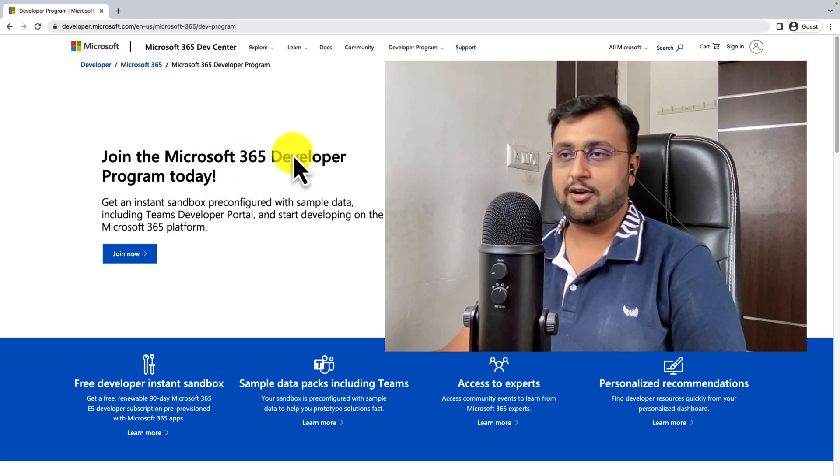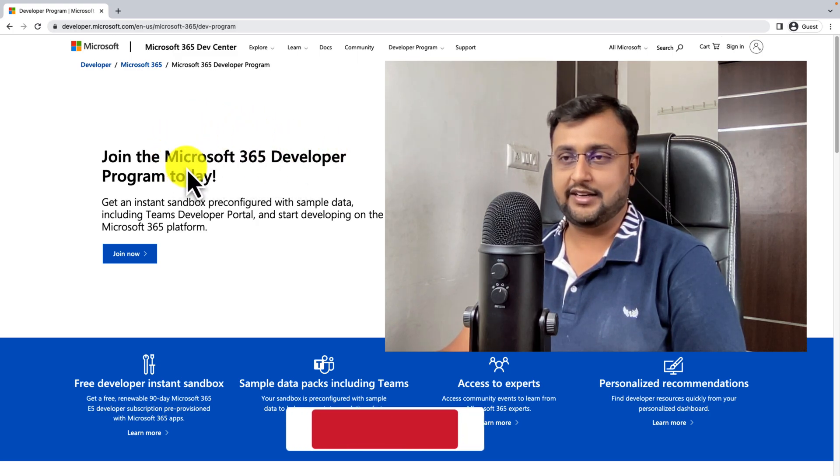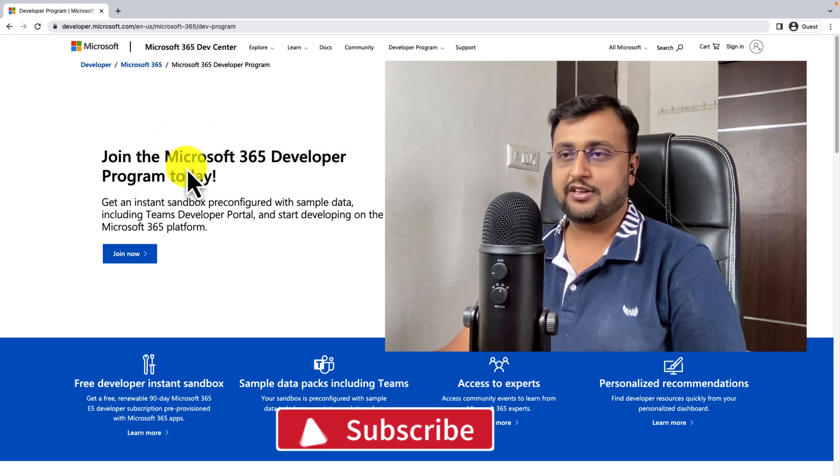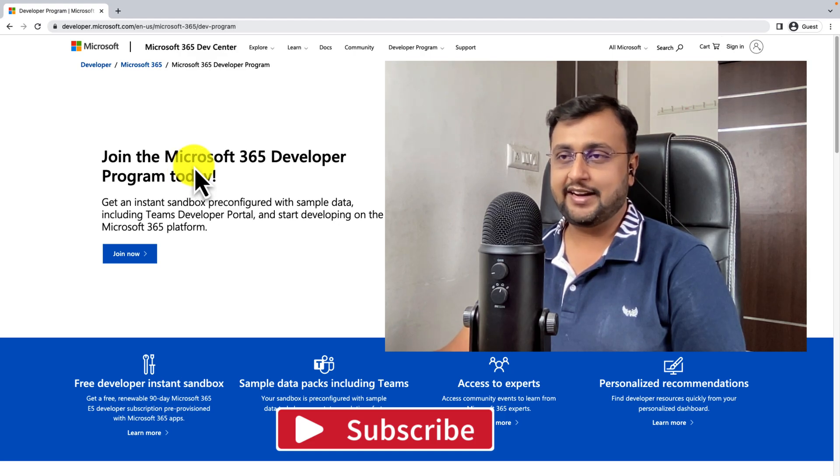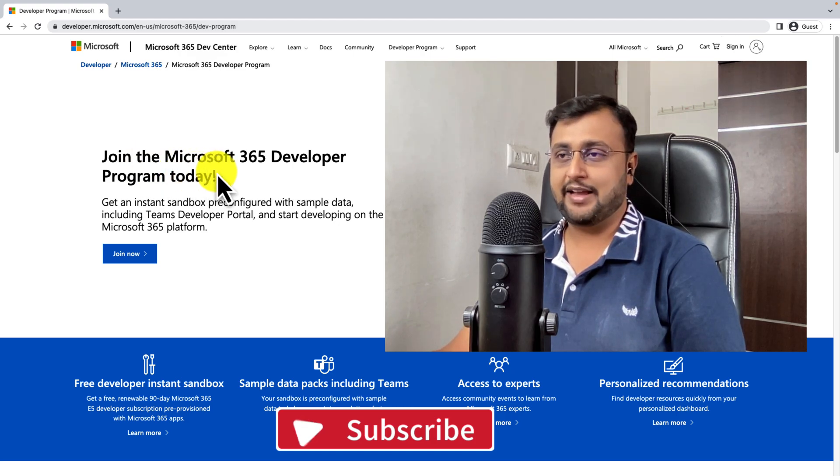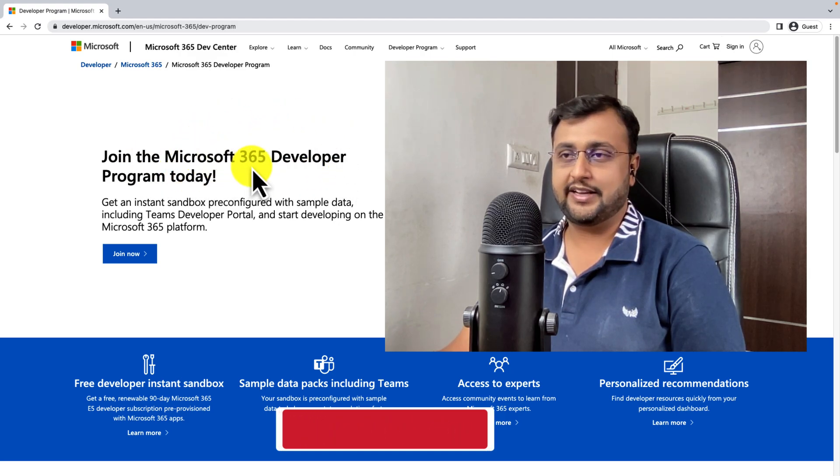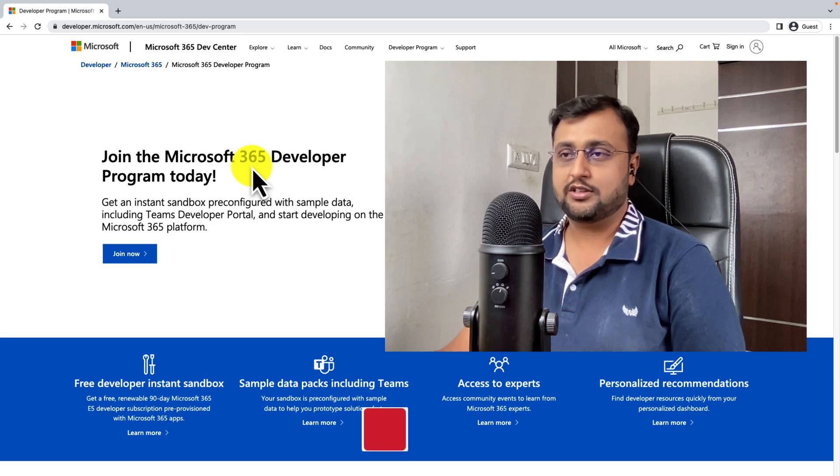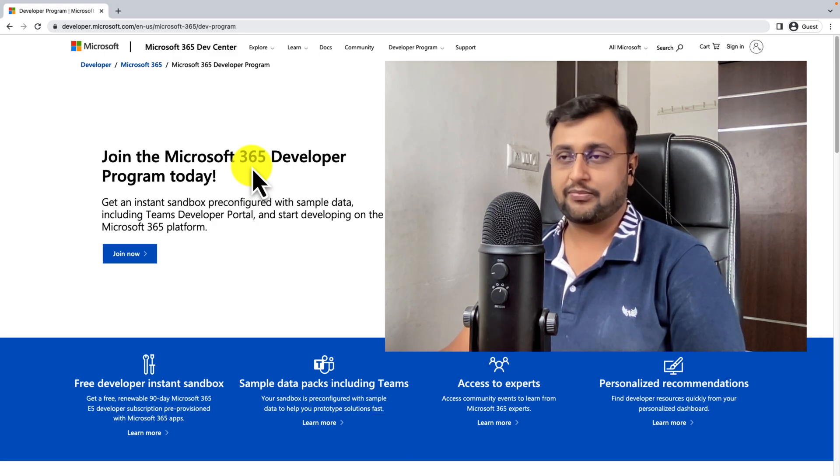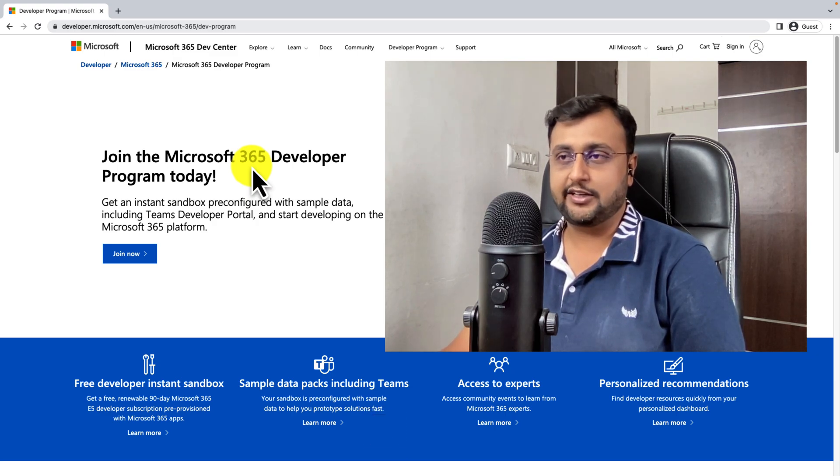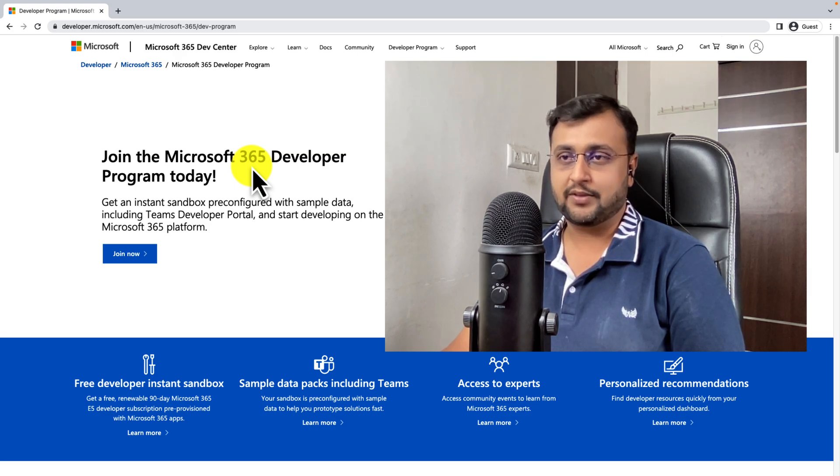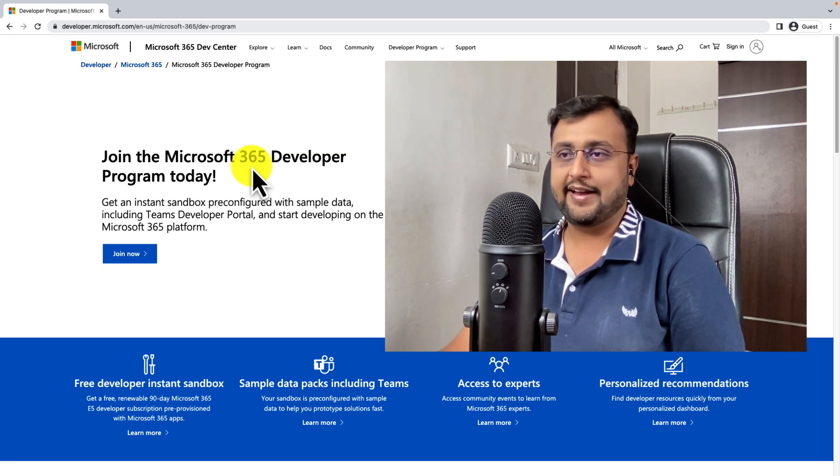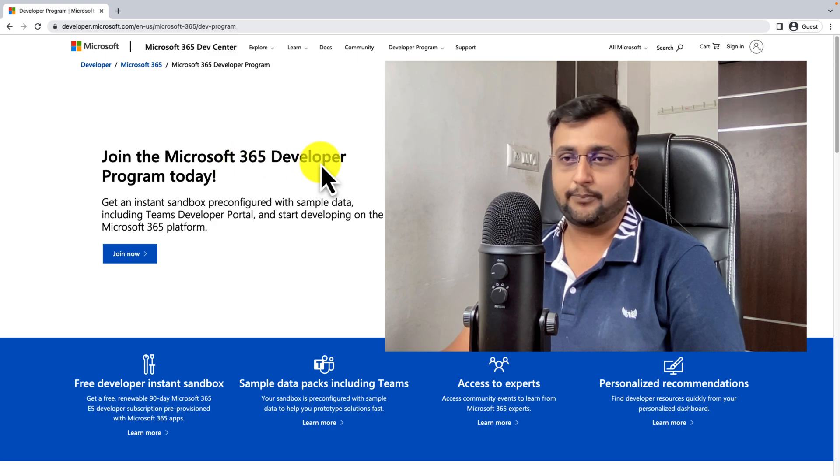But the developer program provides you the flexibility of 90 days validity. After every 90 days, Microsoft automatically renews the account based on your usage. So the developer account provides you flexibility for learning for a long time. So I recommend to register for this account.